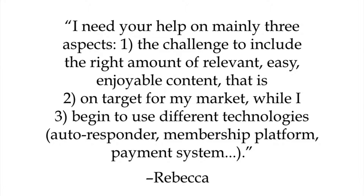Next question: I need help on mainly three aspects — one, the challenge to include the right amount of relevant, enjoyable content; two, on target for my market; while three, I begin to use different technologies. I think the question here is about getting started, doing enough of the right stuff without it taking all the time and energy so that you have nothing left to do other things. This all comes down to understanding your audience, your customer, your students.